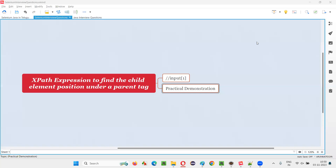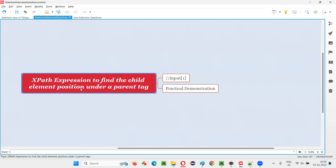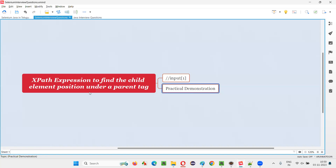Hello all, welcome to this session. In this session, I'm going to answer one of the Selenium interview questions: write an XPath expression to find the child element position under a parent tag. Let me answer this question with a practical demonstration.